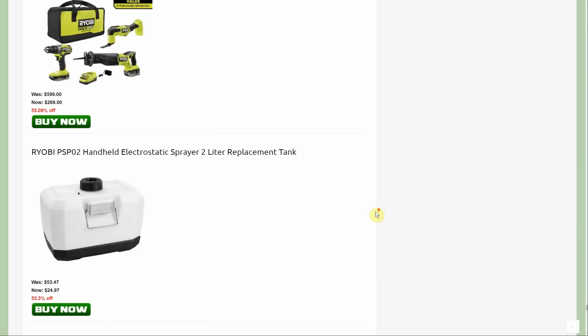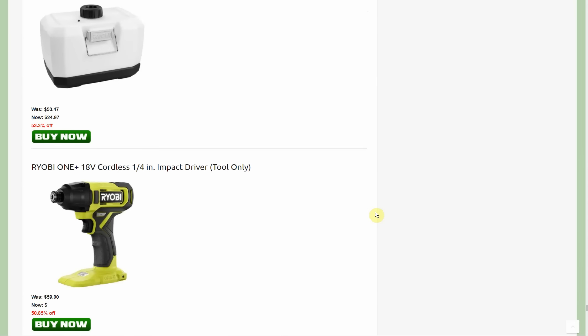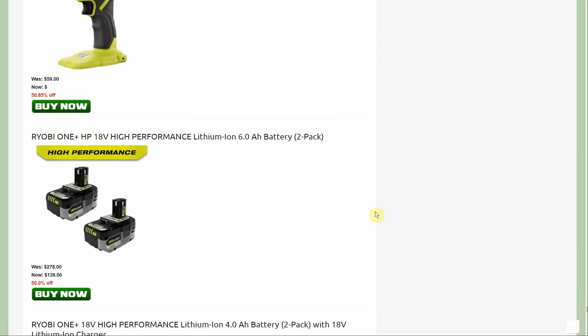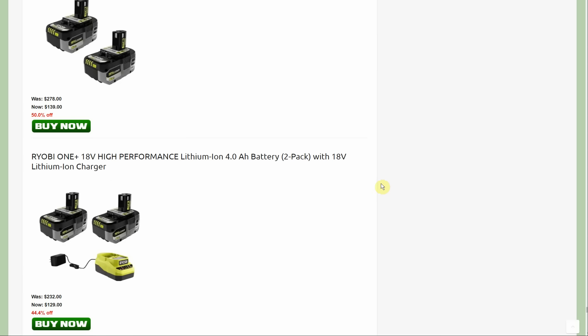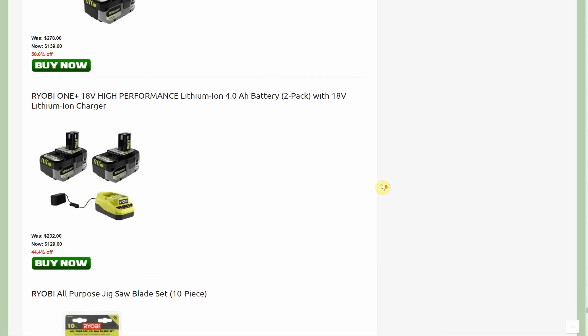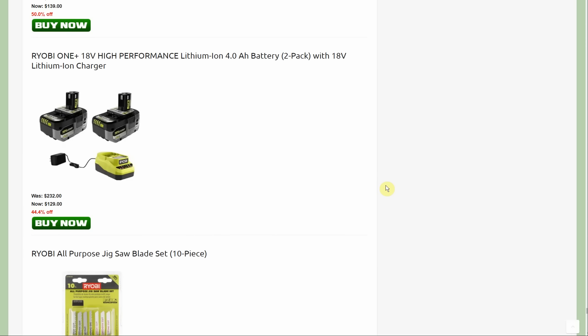Last but certainly not least, for Ryobi, our first new one is the two pack of six amp hour batteries, 50% off, down to $139. Really good one. Nice thing about Ryobi is we can get some pretty decent battery deals if you look at a per amp hour compared to some other brands.